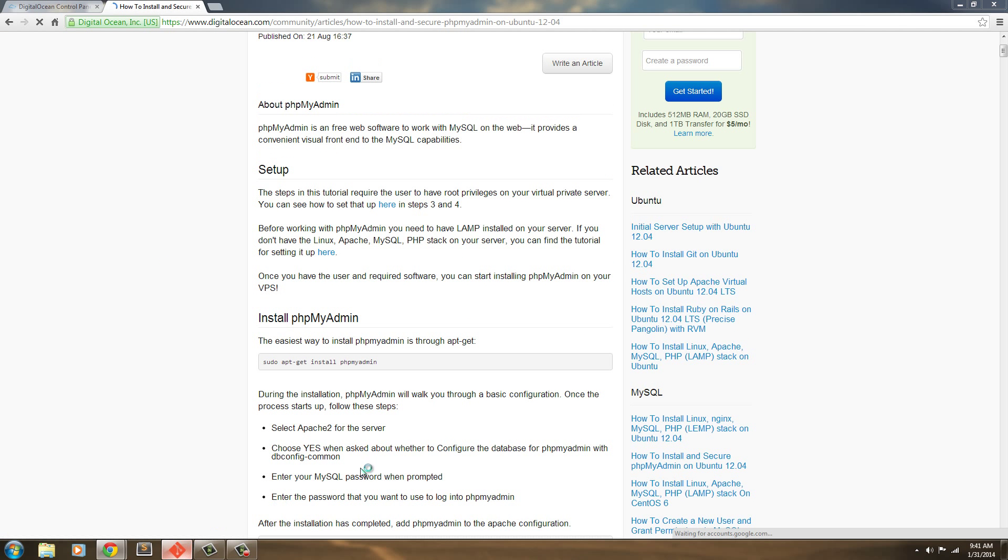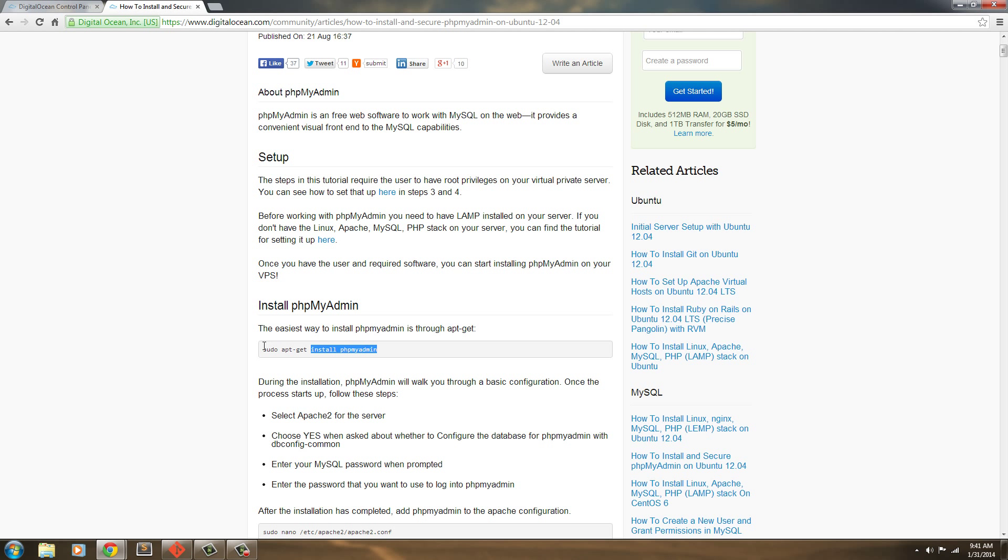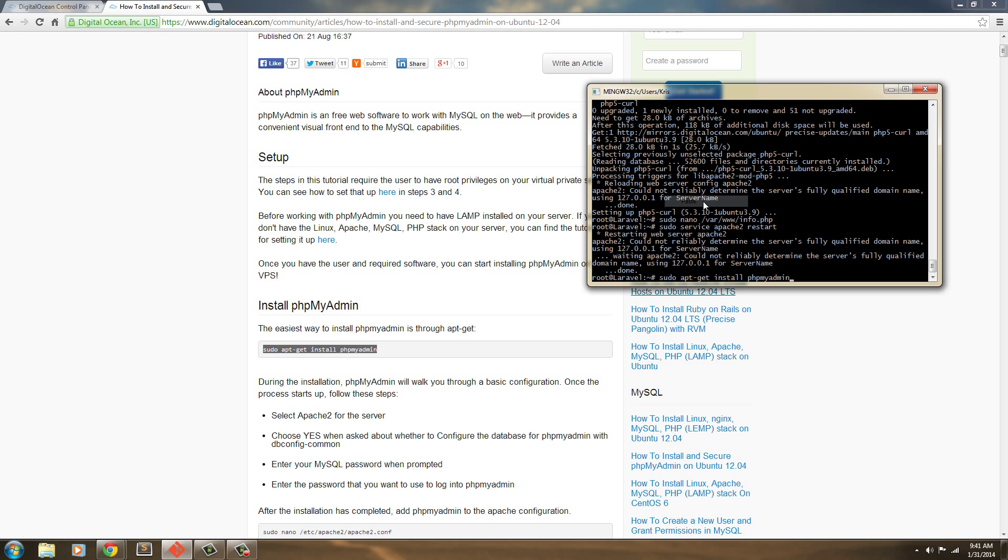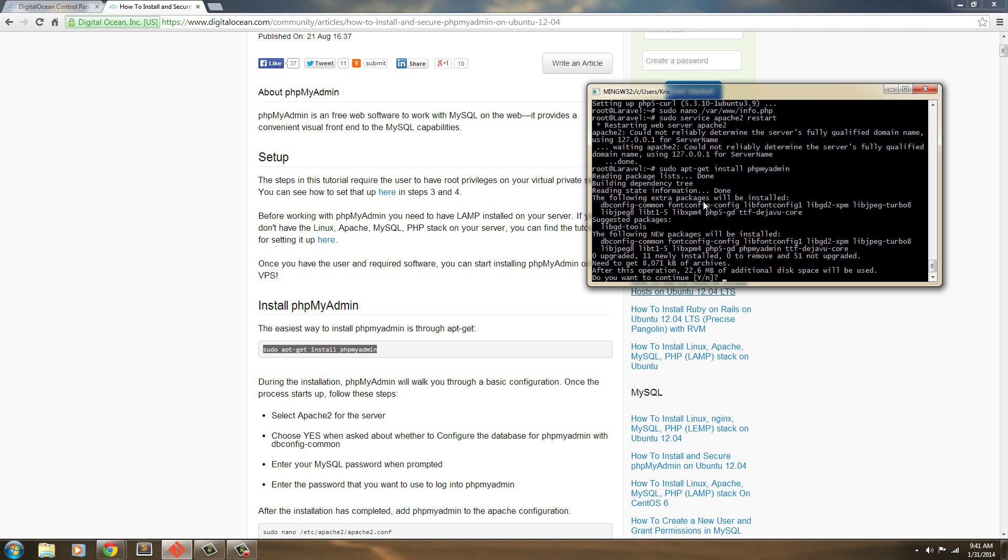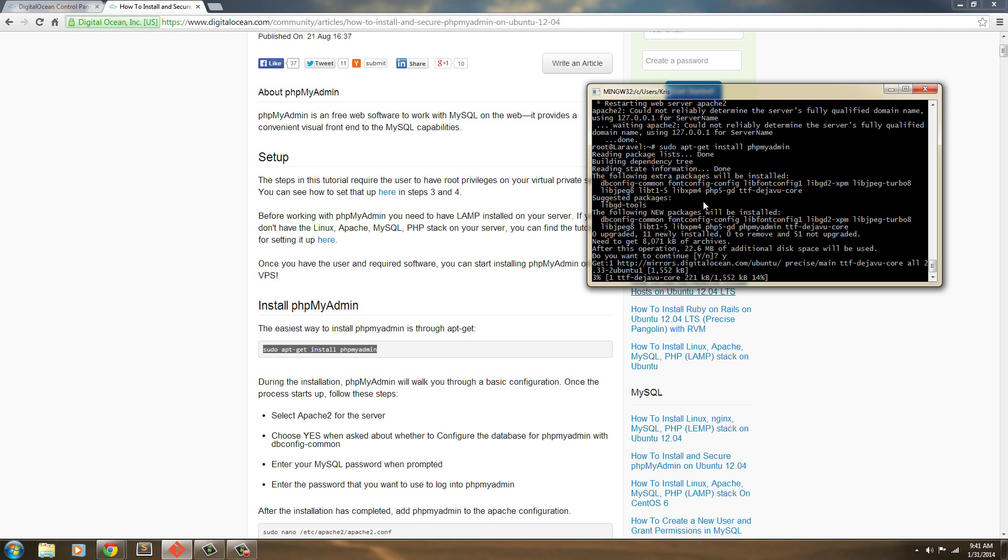We're going to bring back up our console here, and as we've been doing all along, we're just going to copy and paste this in here. We're just going to install phpMyAdmin. We're going to hit yes.